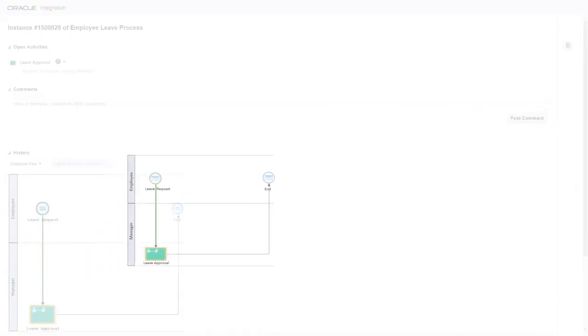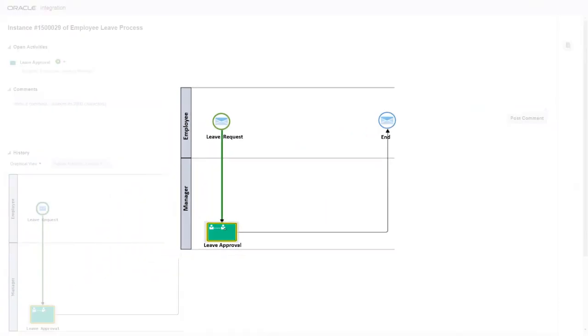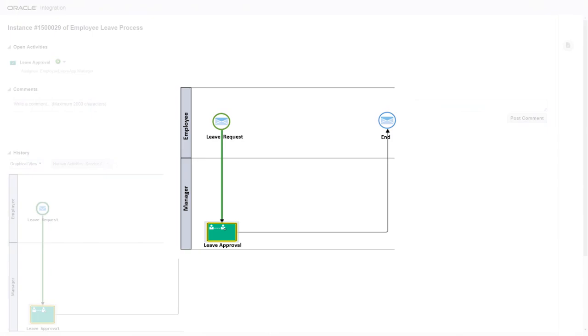Let's go to the process tracking page to review the flow. The process includes these tasks. The leave request was submitted when you ran the integration. The green line indicates that this task is complete. The request is now with the manager for approval.